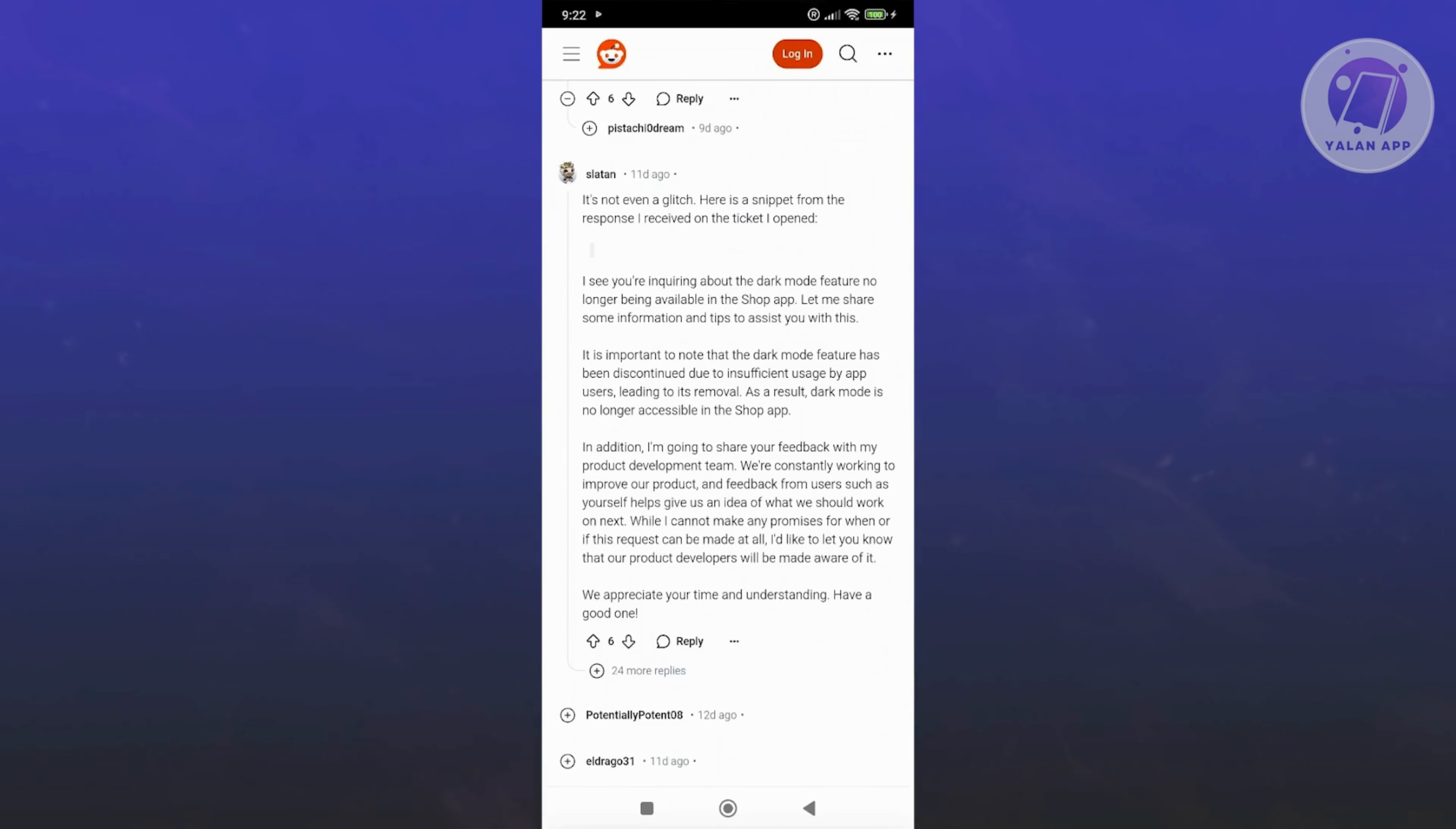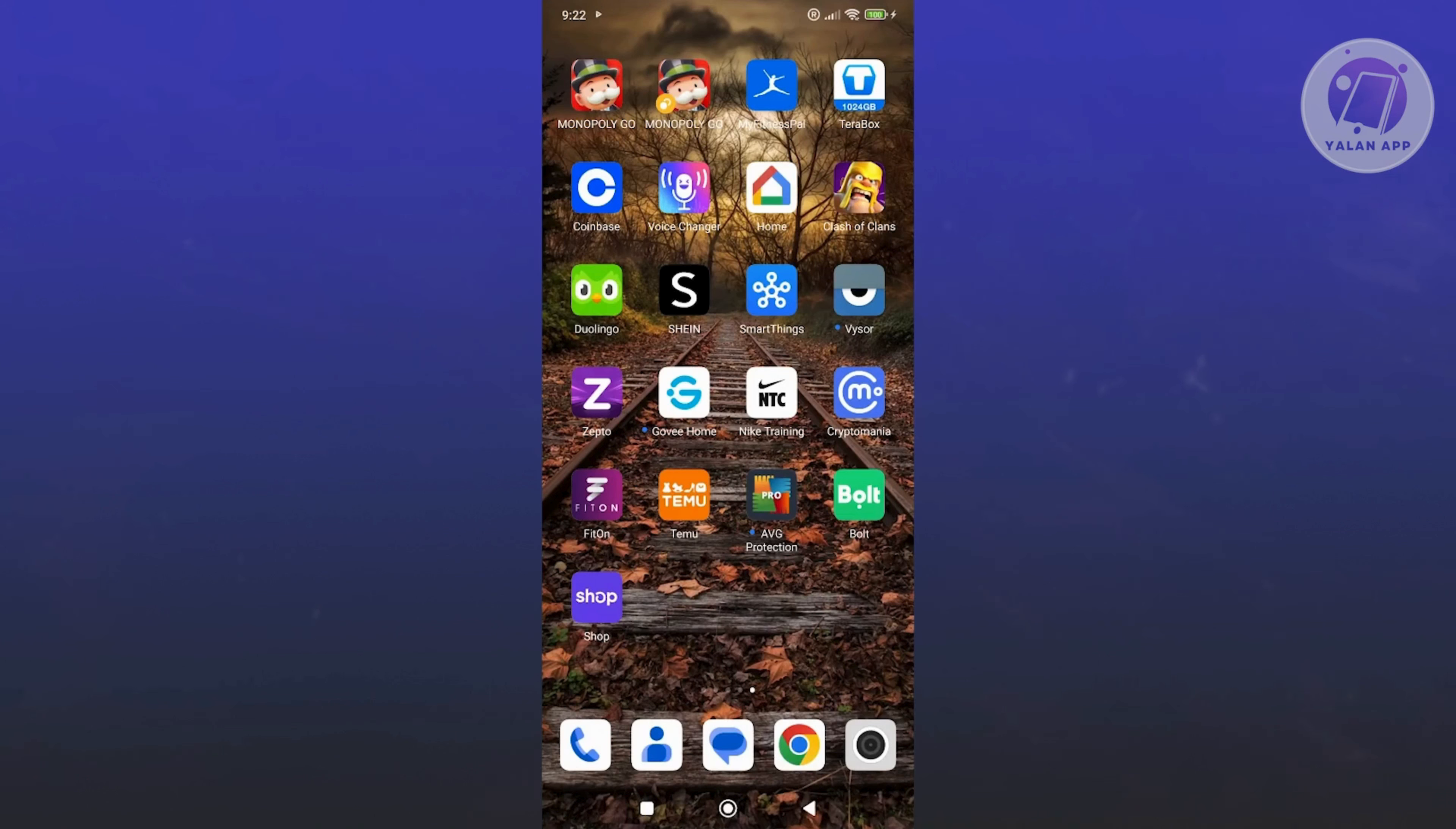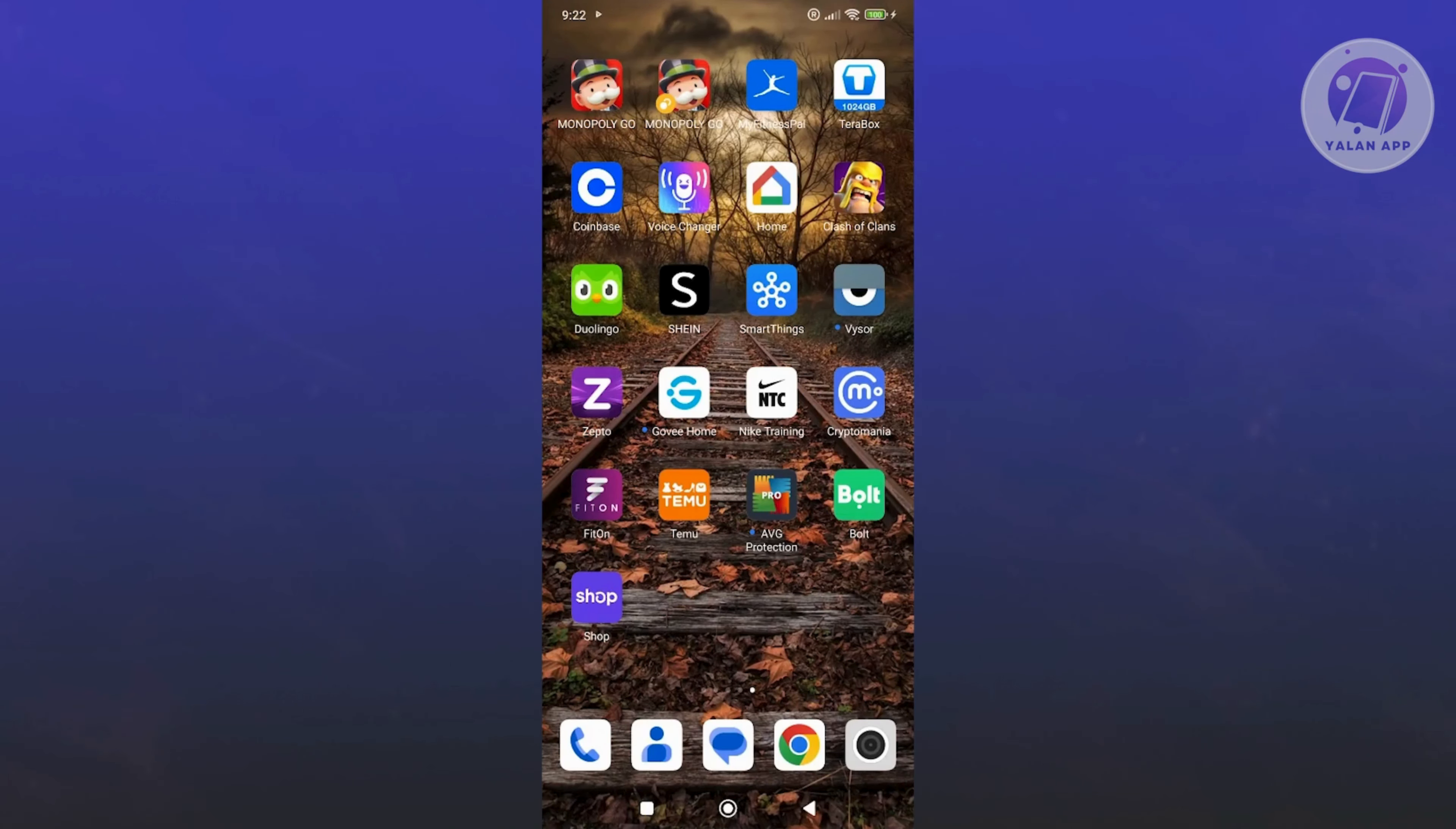If you're trying to still enable or use the dark mode, unfortunately it is no longer available. But that's about it. Hopefully sometime in the future, they'll have the dark mode available again since a lot of users are actually asking for it. But for now, it's not available.